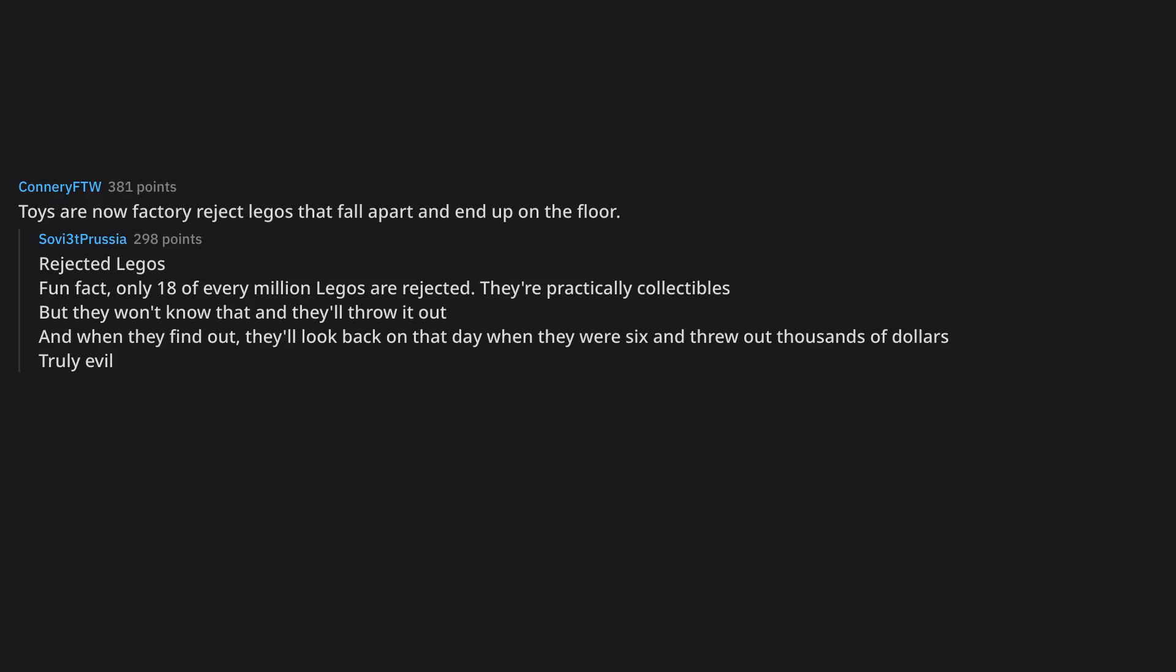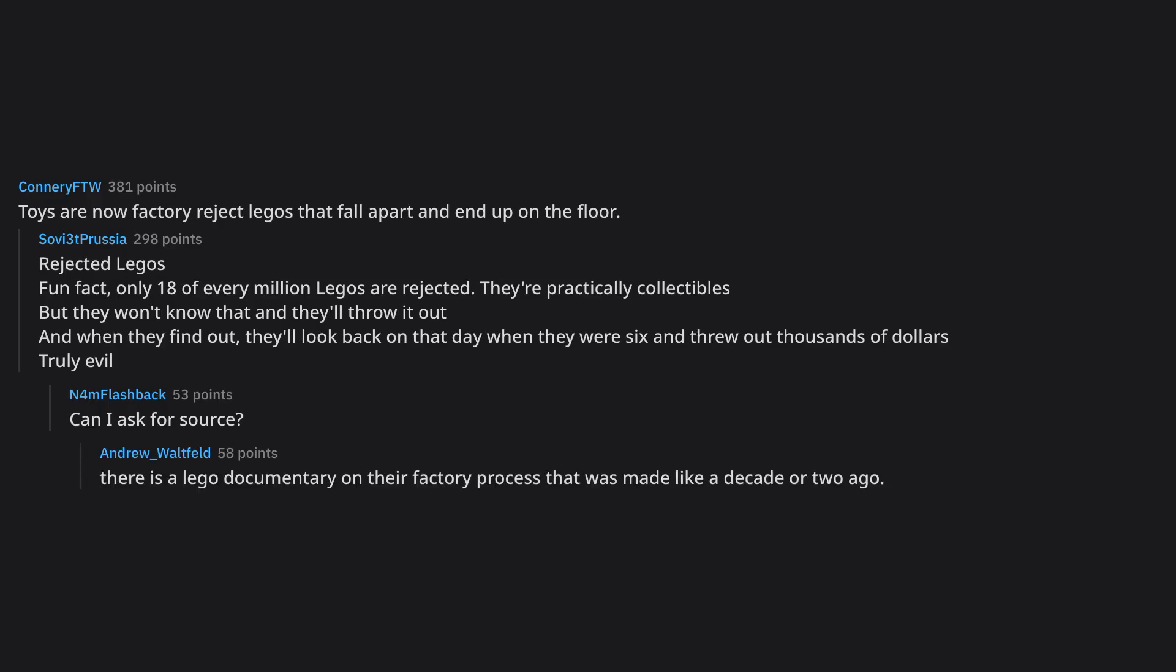Toys are now factory reject Legos that fall apart and end up on the floor. Rejected Legos fun fact, only 18 of every million Legos are rejected. They're practically collectibles but they won't know that and they'll throw it out and when they find out, they'll look back on that day when they were six and threw out thousands of dollars truly evil. Can I ask for source? There is a Lego documentary on their factory process that was made like a decade or two ago.